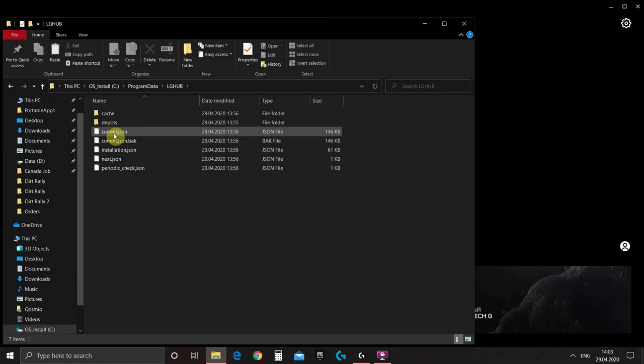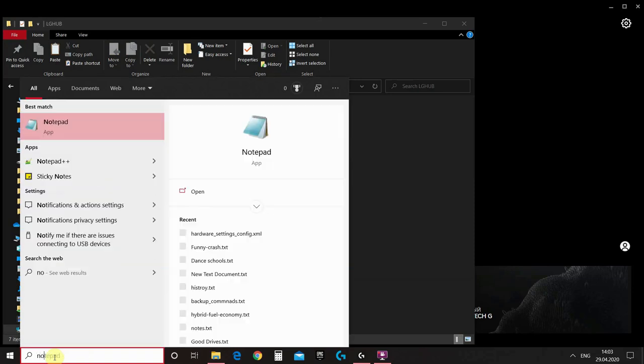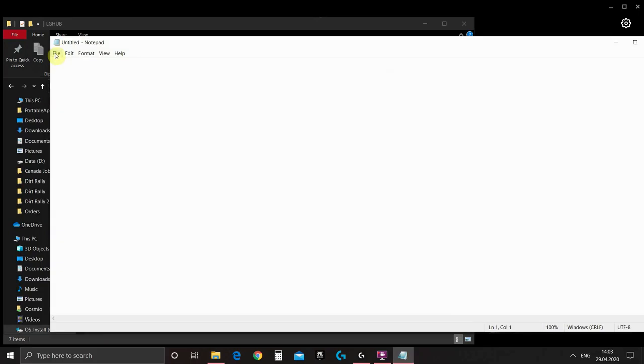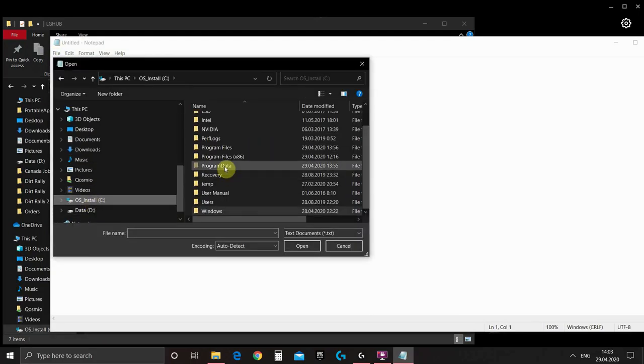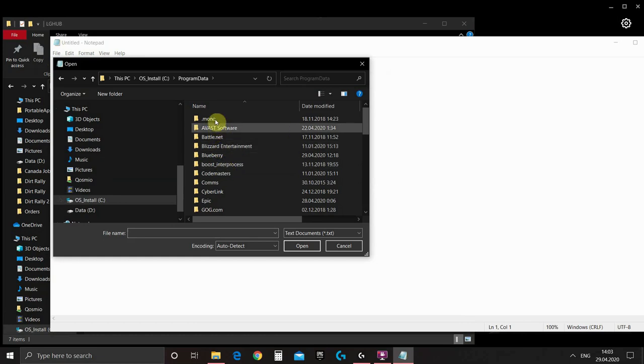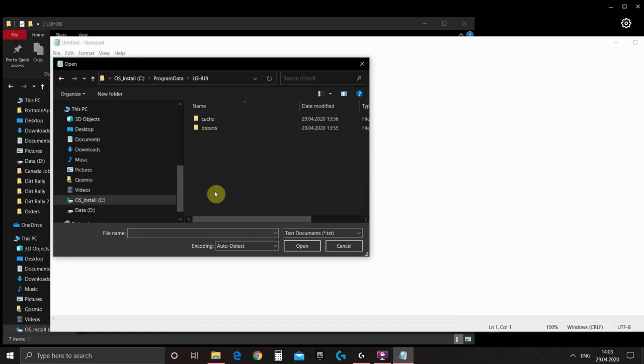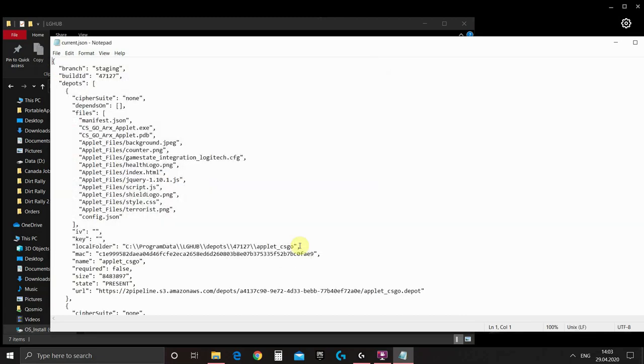Now we need to edit currentJSON file. Unfortunately you cannot edit it straight because you need administration right to work with the files in this folder. So let's open our notepad as administrator. Let's open file we need. We open find again our folder, show all files, choose currentJSON and open. This is our file.